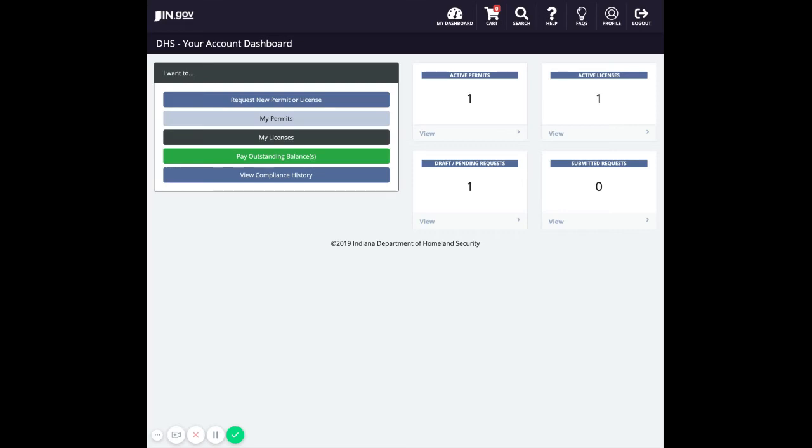To locate and associate an existing permit or license within the public safety portal, you will want to go to the search page. Look for the magnifying glass in the main navigation.